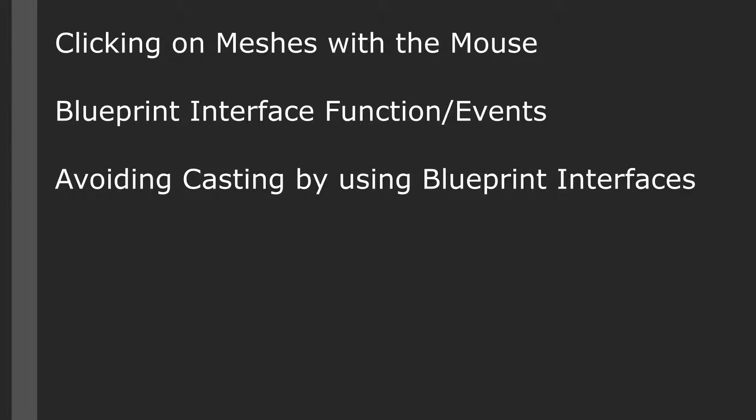In this video we're going to cover random stuff that I didn't have enough of to put in their own topic. Things such as enabling the ability to click on meshes with the mouse, the difference between blueprint interface functions and events, and how to avoid casting by using blueprint interfaces.